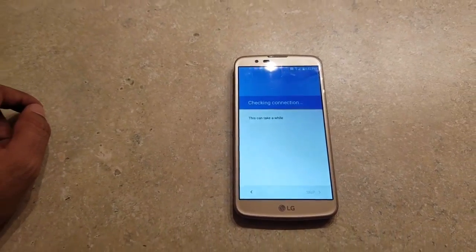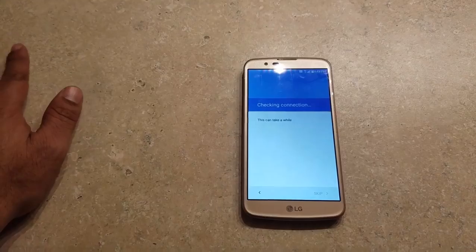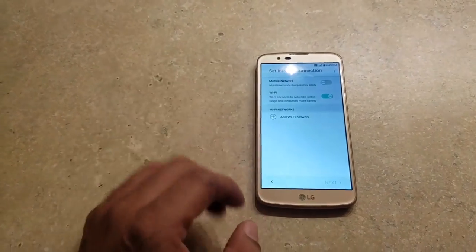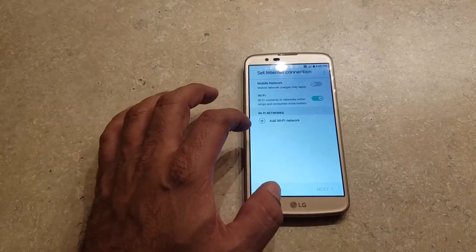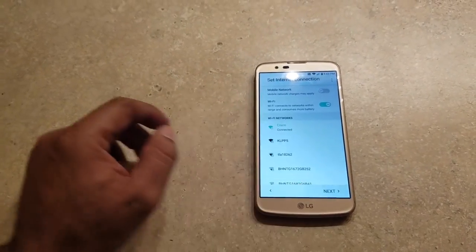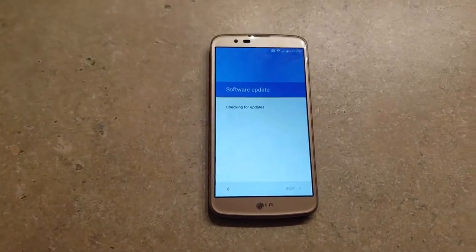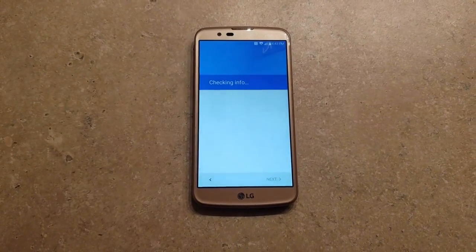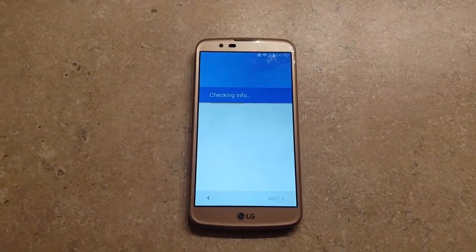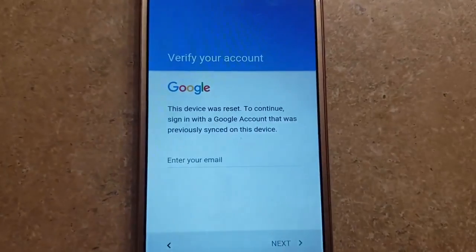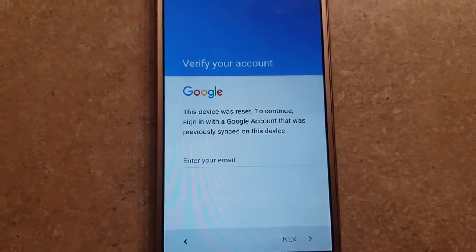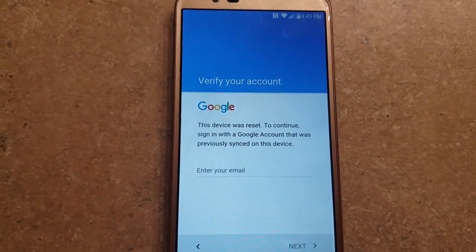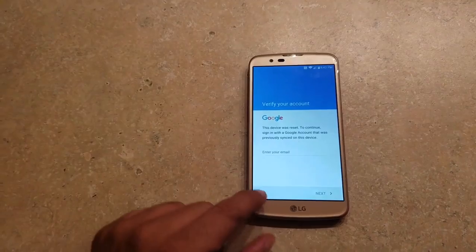You're going to see it here. You have to be online to do this, so you have to have it connected to the Wi-Fi. I don't have it connected yet, but I'm going to connect it now. So you look for your Wi-Fi and I do have it connected. So we're going to go next, and I'm going to show you that it's locked with my own Google account. I'm just doing this to show you guys how to remove that account from your phone. As you can see, this device was reset — to continue, signing in with a Google account that was previously synced on this device. So it is on there.